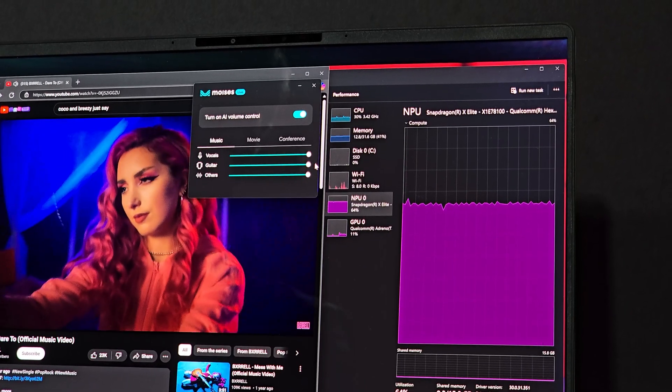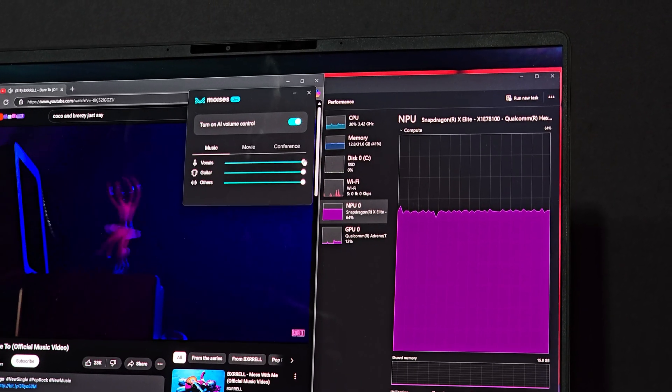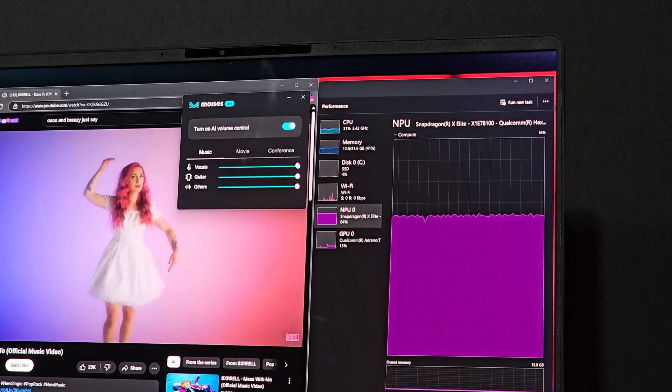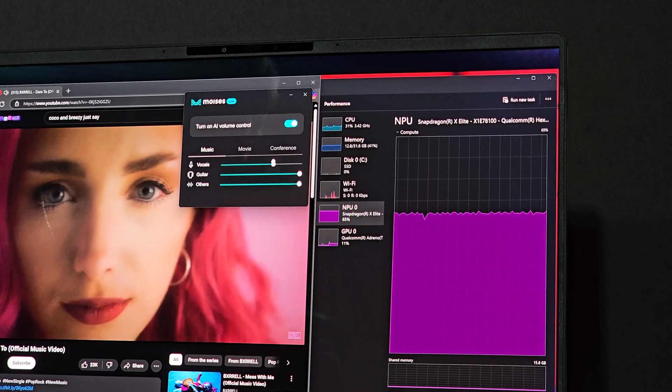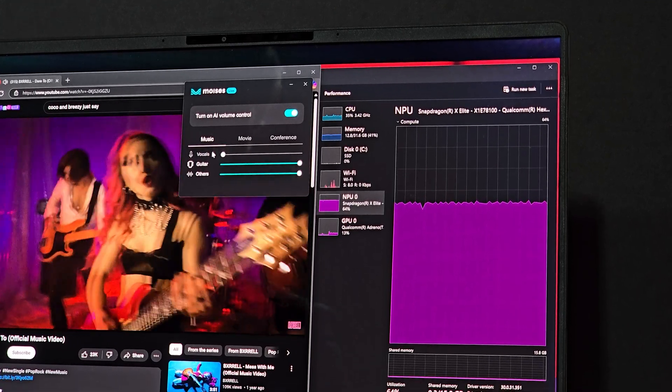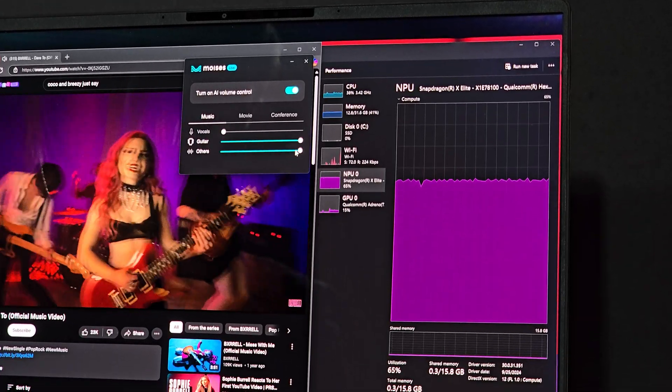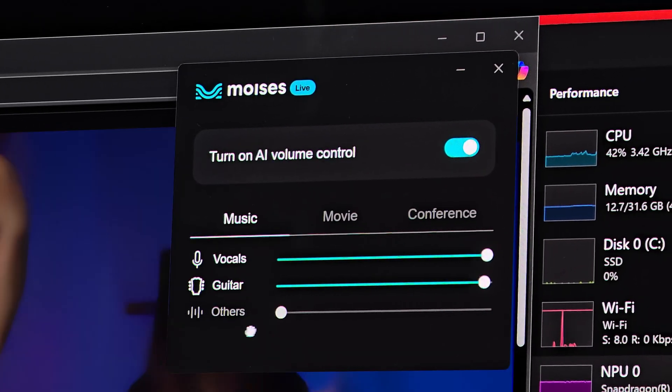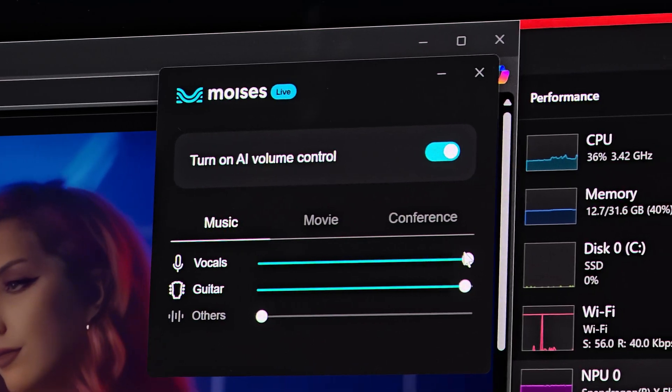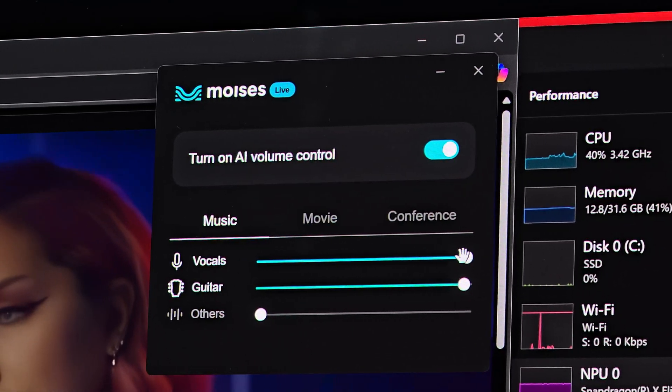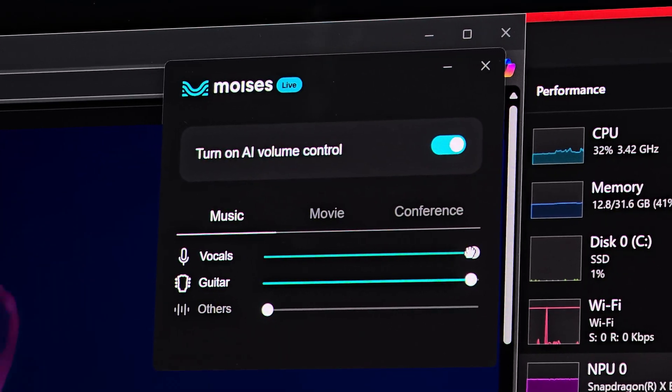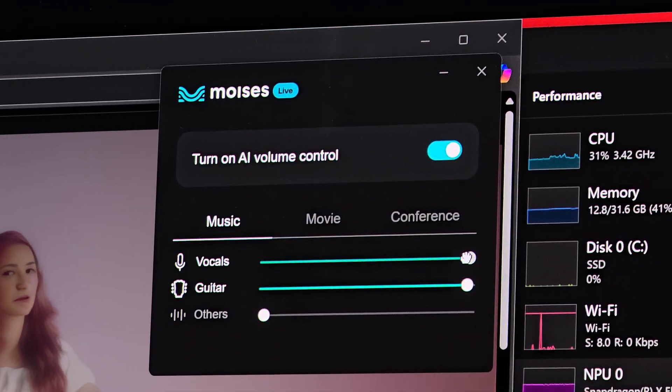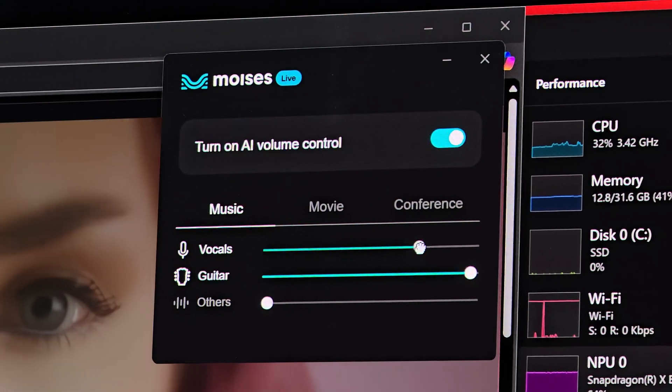You can turn any music video into an instrumental to practice your rendition. You can raise the volume of just the dialogue for any movie or podcast to enhance comprehension and accessibility.